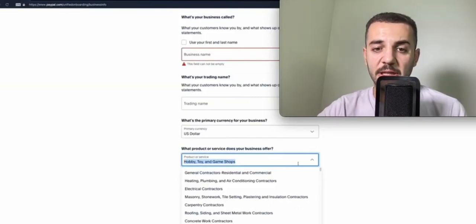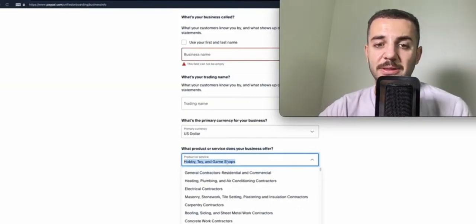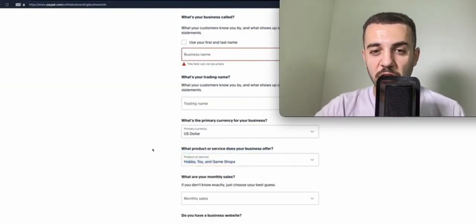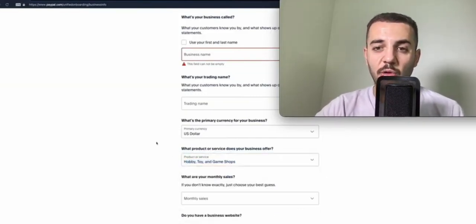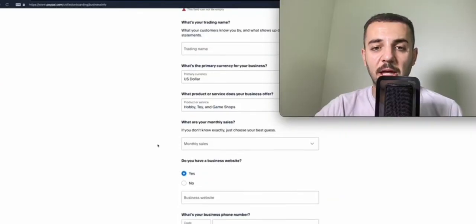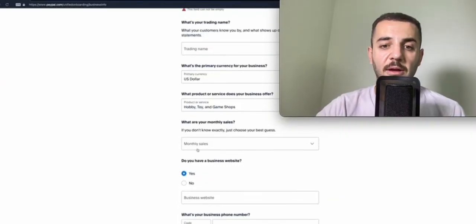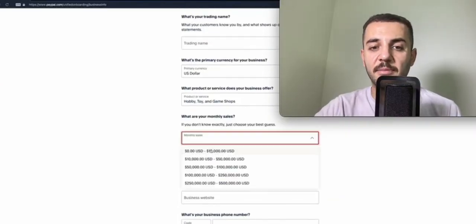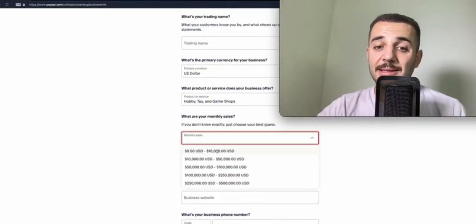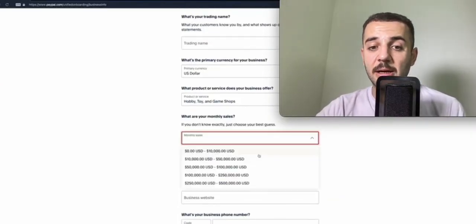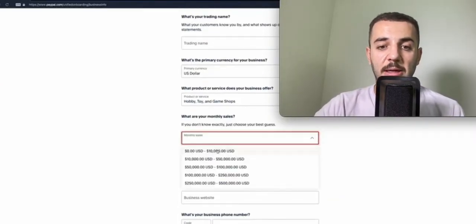After that, the service that your business offers - you can put your niche, whatever you're doing, if you're e-com, if you're a freelancer. Your monthly sales - if you're just a beginner, you can put the one up to like 10k.